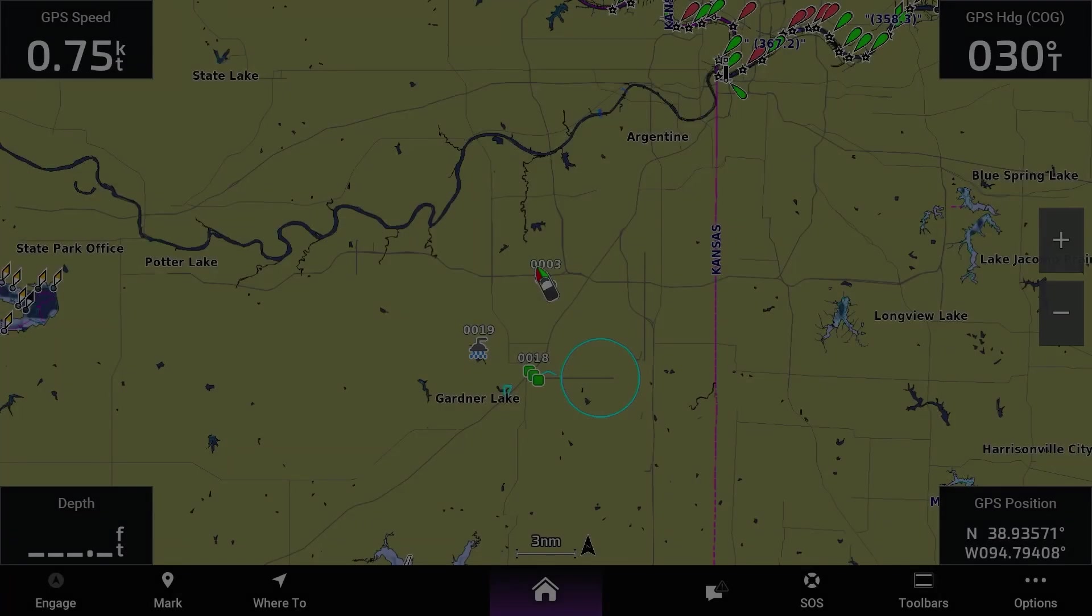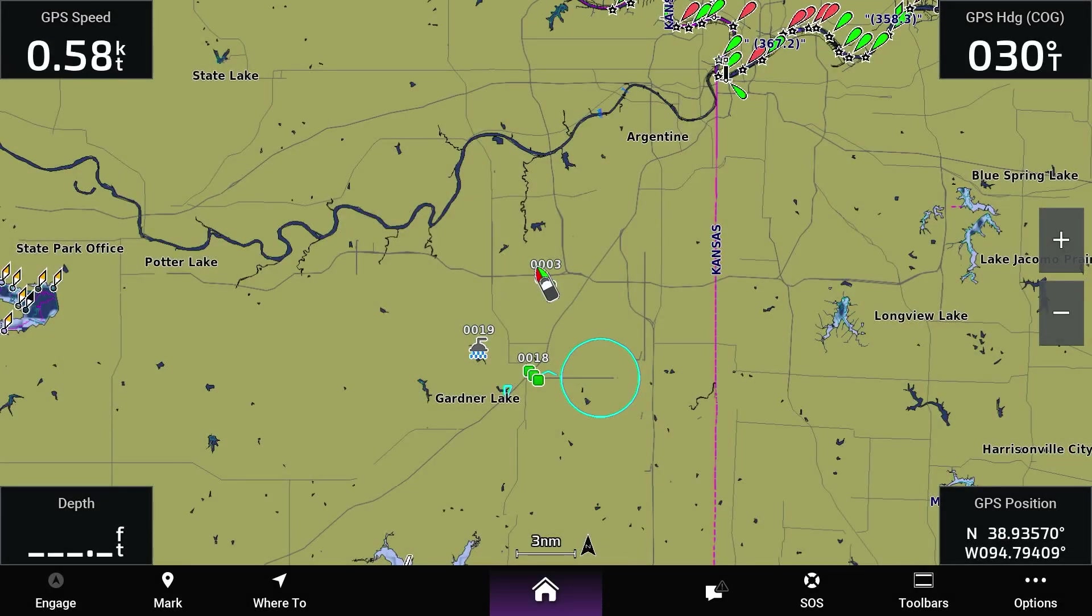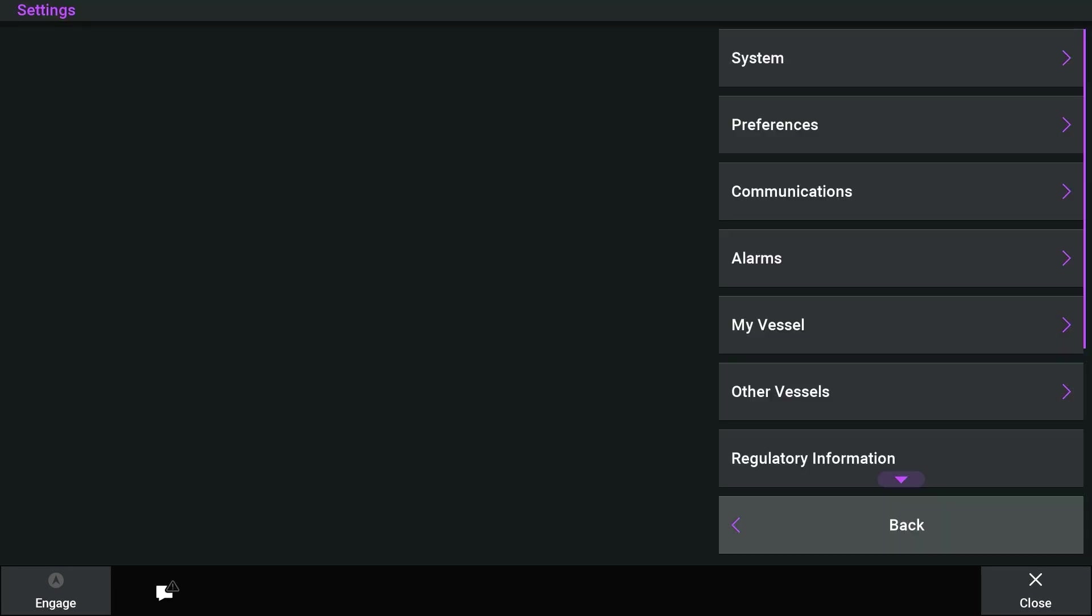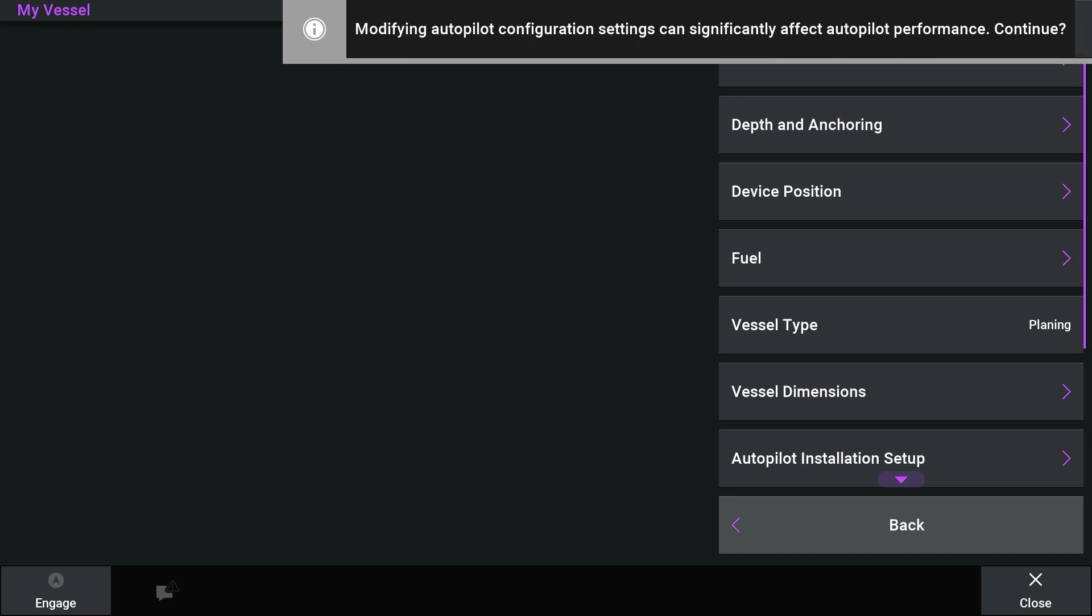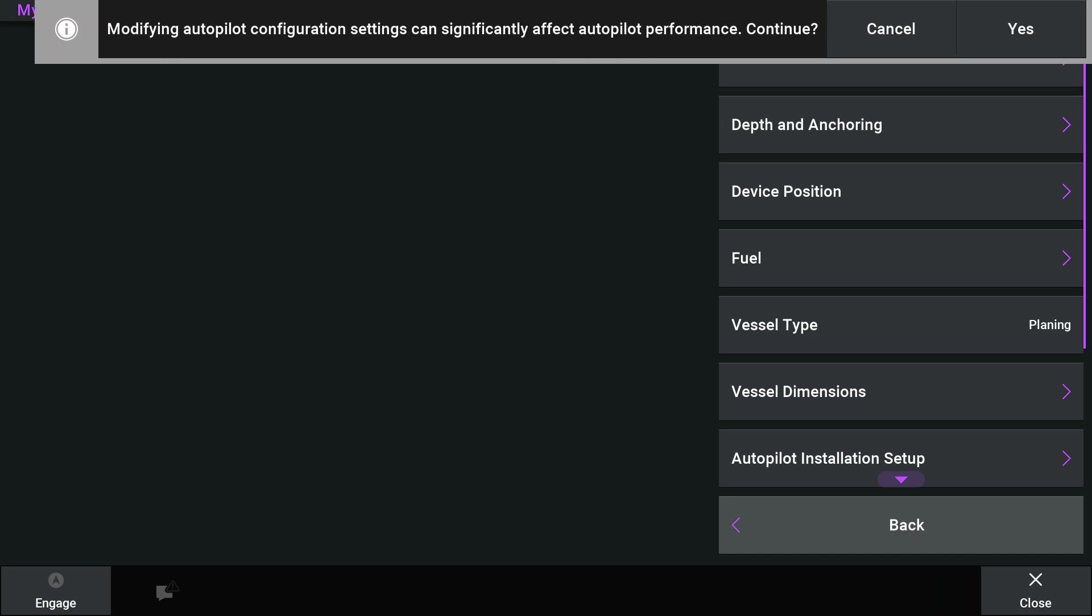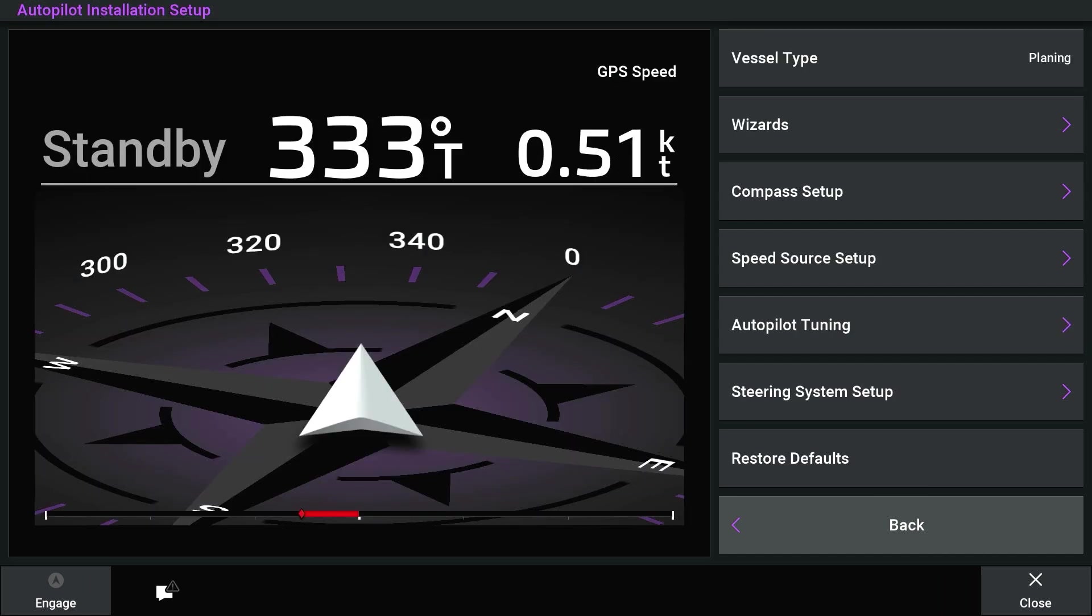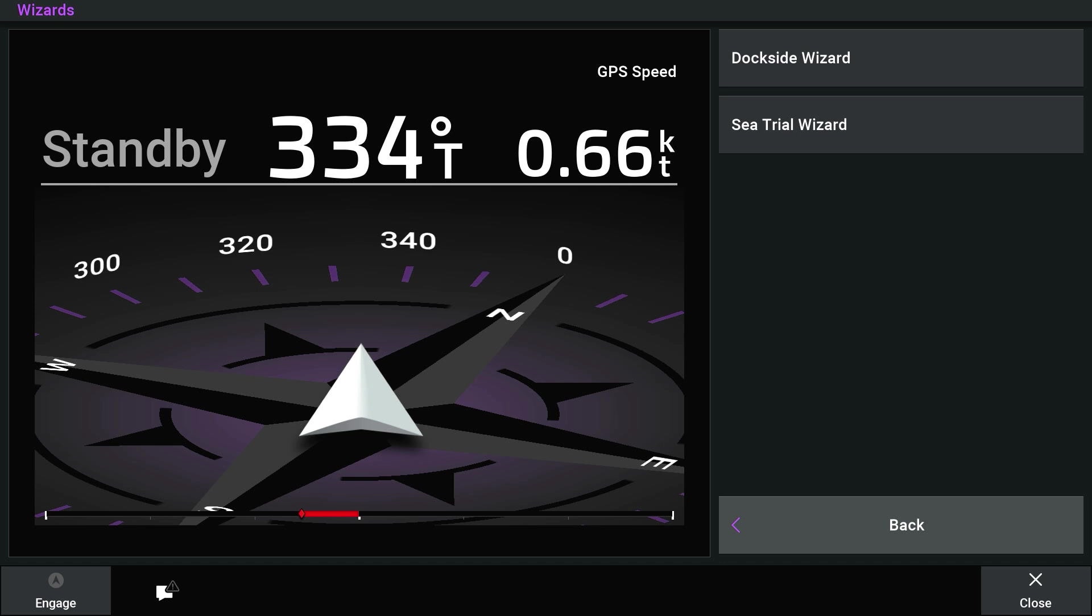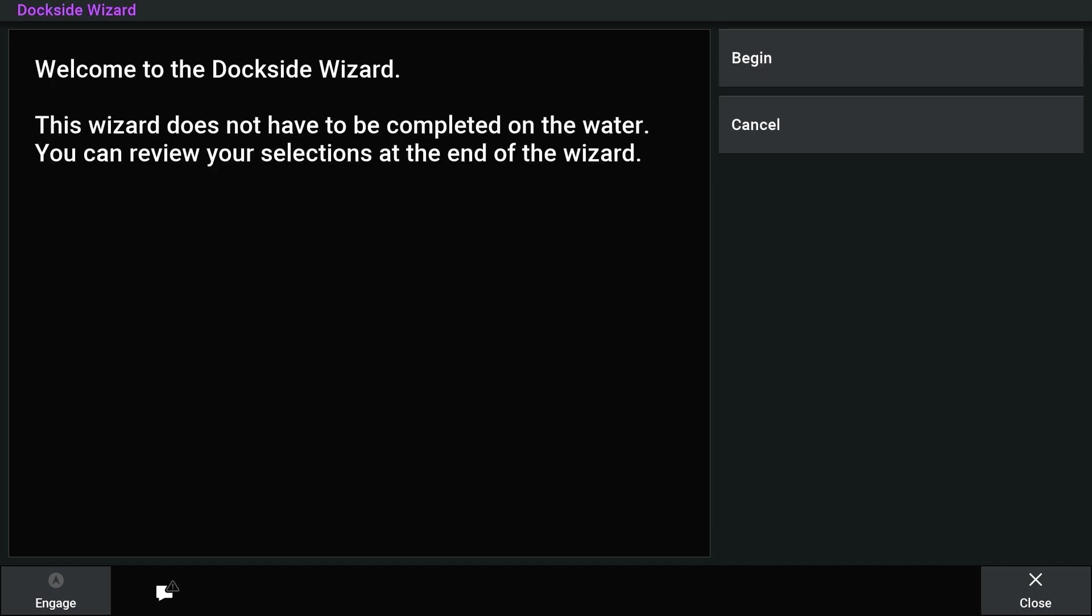To begin, press Home, Settings, My Vessel, Autopilot Installation Setup. Read the warning and select Yes. Then select Wizards, Dockside Wizard, and Begin.